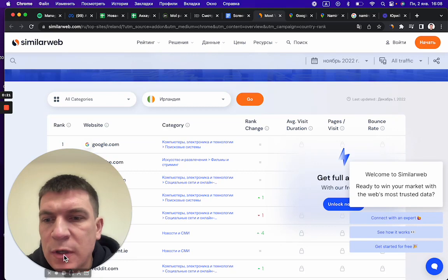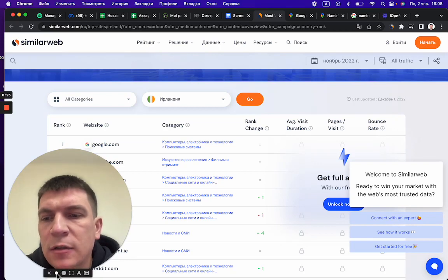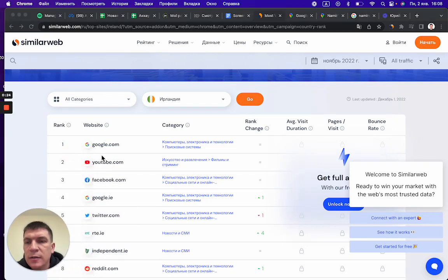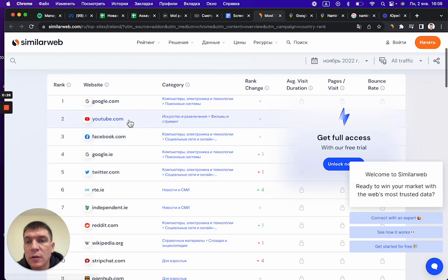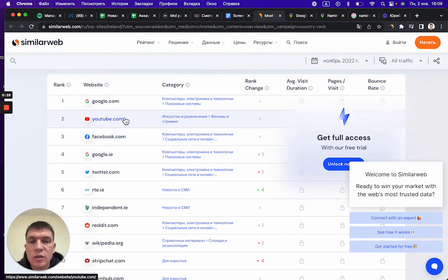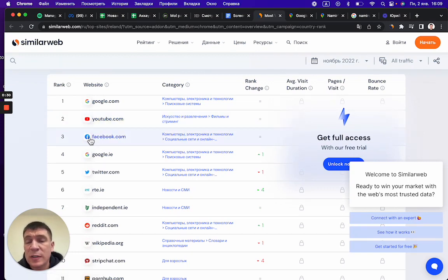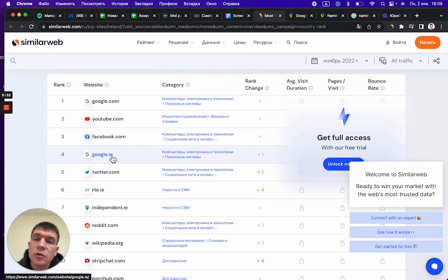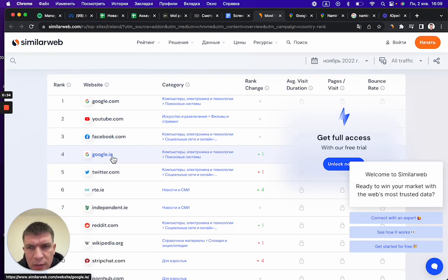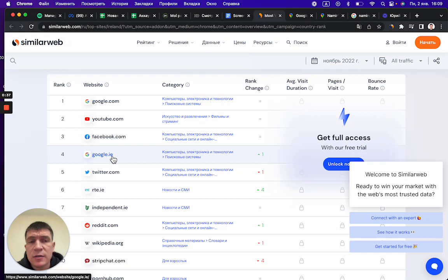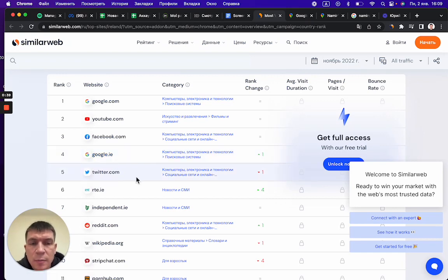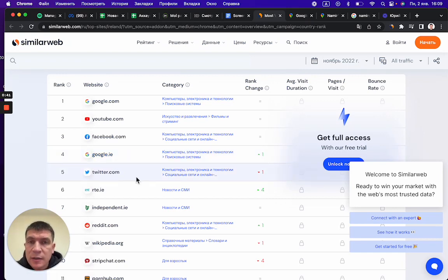The most popular websites in Ireland - you see it's Google, YouTube which is part of Google, Facebook third place, and google.ie on fourth place. As you see, it's usually Google Maps and Google websites.